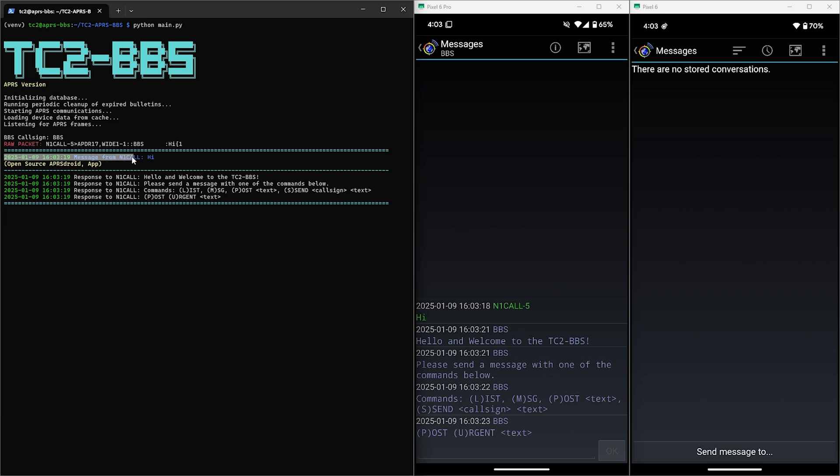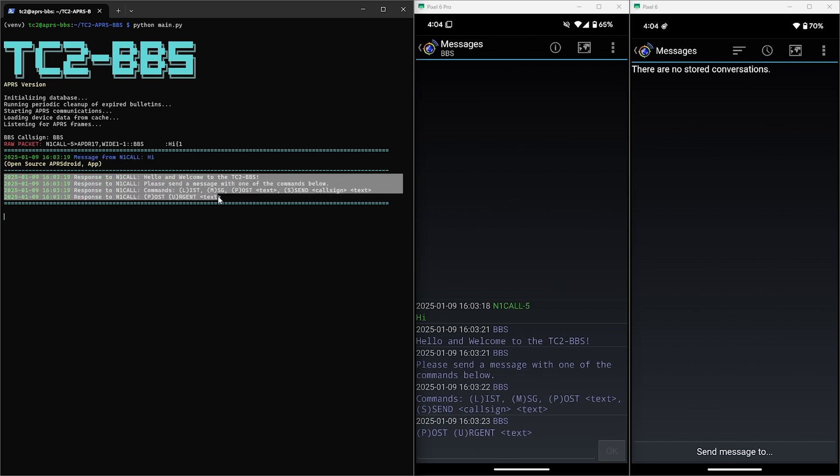Then below that we have the BBS communication and this top section of the communication is the incoming message from N1CALL where we sent the hi message. Then the section below that is the outgoing communication to the BBS user which we can see is the welcome message and list of commands.